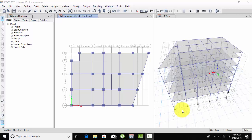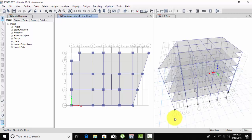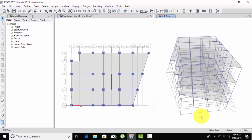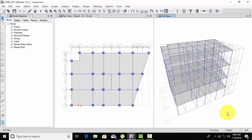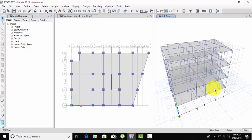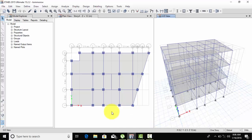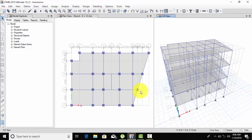Hello friends, welcome back to my channel. In the last video we covered how to assign columns and beams. So we have our column, beams, and slab. Now we need to put loads on the slab, beams, and columns.